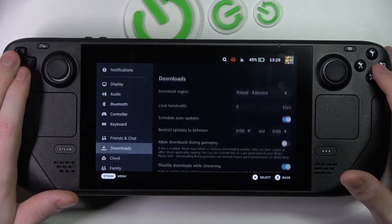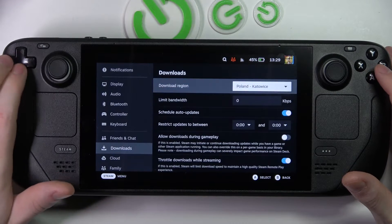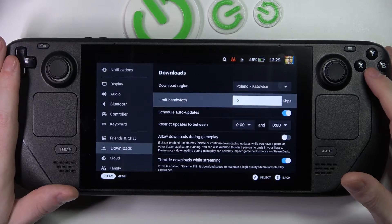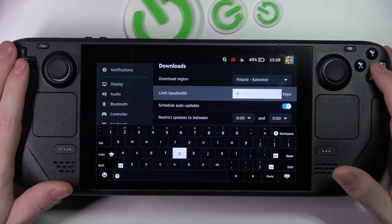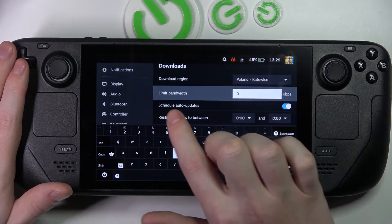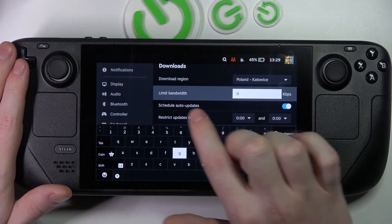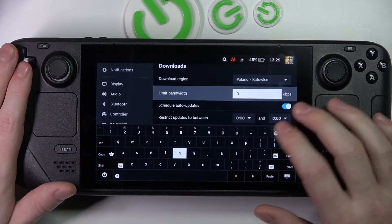Here you can go to downloads, and the second option is download limit, which is limit bandwidth.